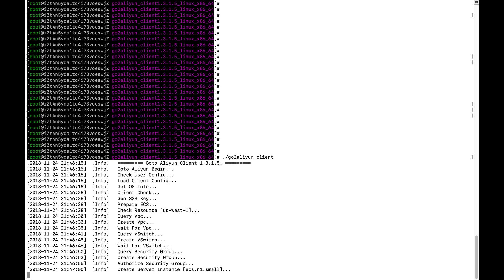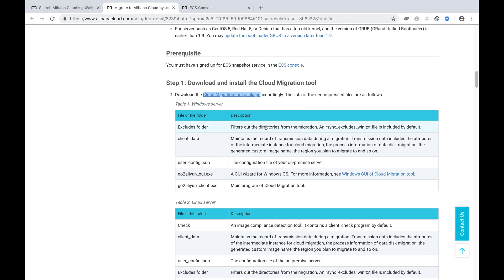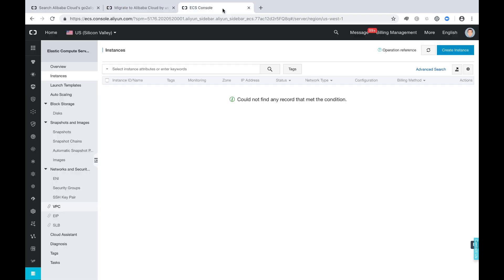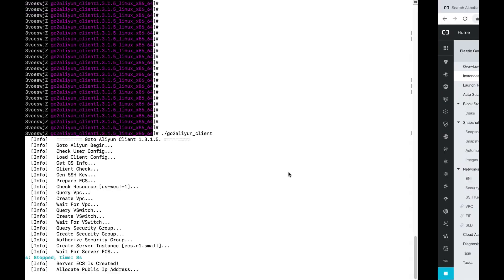Now it's going to create an instance. So it should be able to see this from the console. You see one of the instances is already going to be created.